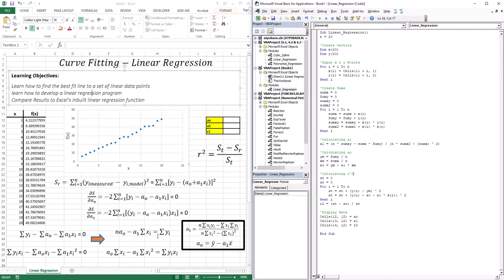After algebraic manipulation, we end up with the equation for A1 (the slope). A1 is defined in terms of N (the number of data points — 20 in this example), the sum of xi*yi (multiply each x and y pair and add them all up), the sum of xi, the sum of yi, and the sum of xi squared (square each x value and add them all up). The slope is defined entirely in terms of these data points and four different sums.